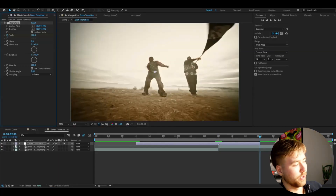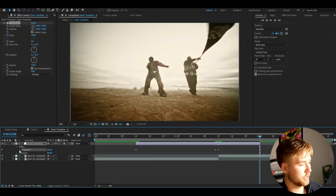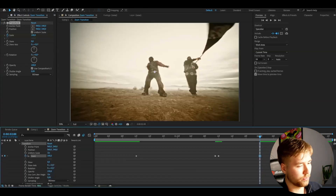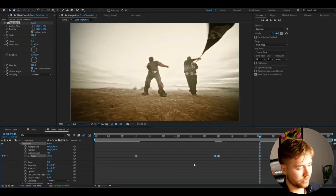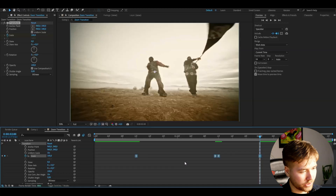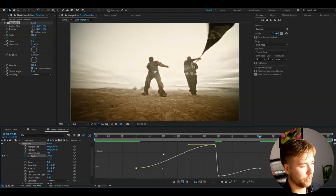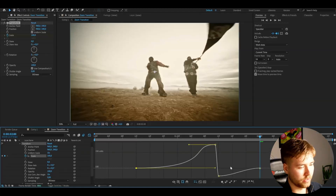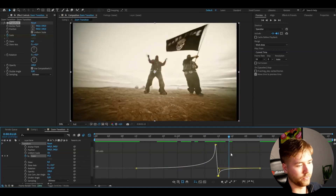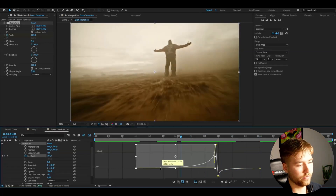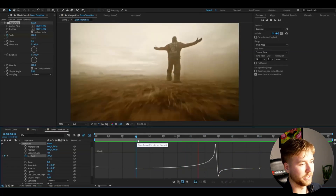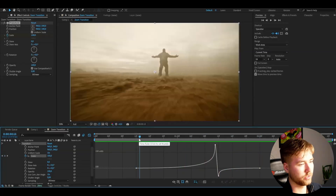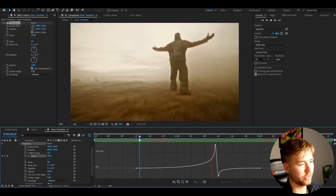Now open up the adjustment layer's Transform effect settings, mark all the keyframes, and press F9. Select one keyframe, go to the graph editor, and make it pretty sharp. Once the graph looks good, this is the result you'll be getting — it already looks pretty smooth and clean.